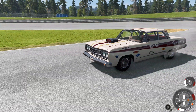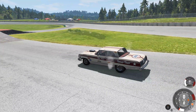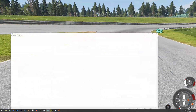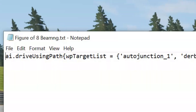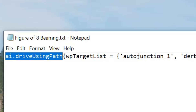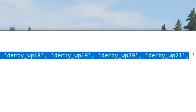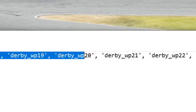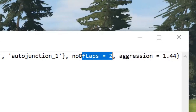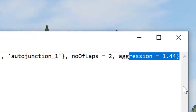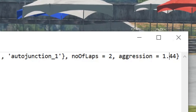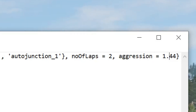I've got the base coding from the last video which will be in the description, so all you need to do is copy and paste it into Notepad. This is the scripting you'll use as a base - it's the AI drive using path. Here are the nodes. You don't have to put every node in because the car will automatically try to find the shortest way from one node to another, but I added every single node because the cars were cutting corners and hitting the barrier. You've got number of laps and aggression, which is between zero and three or four - I put 1.44 because I wanted some cars making mistakes without them all going too slow or all crashing.